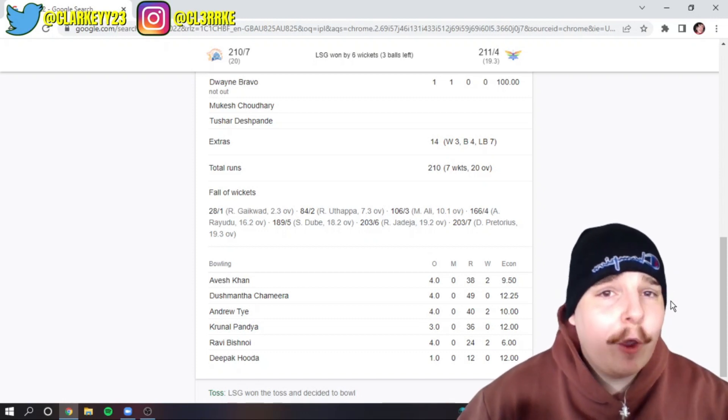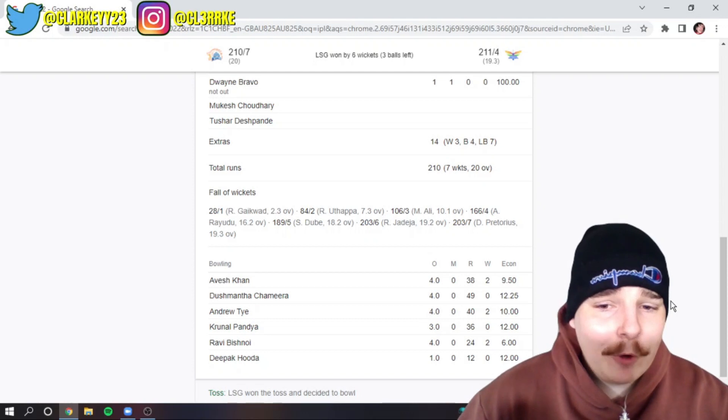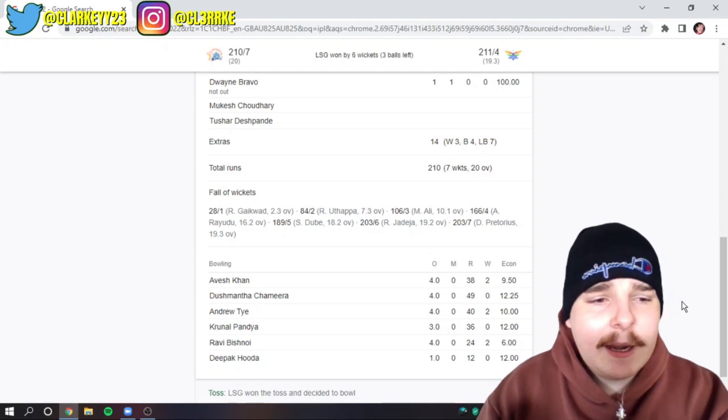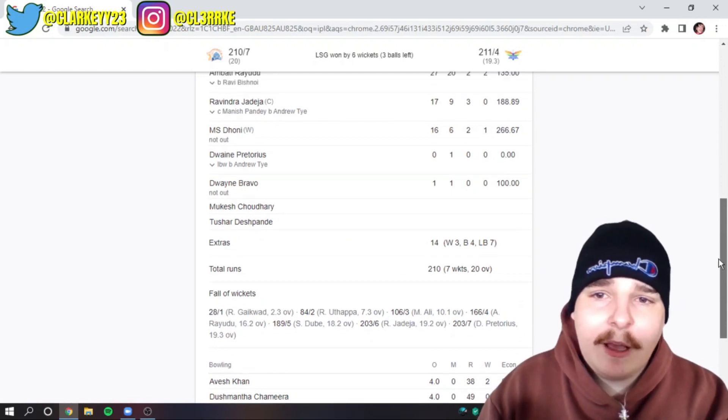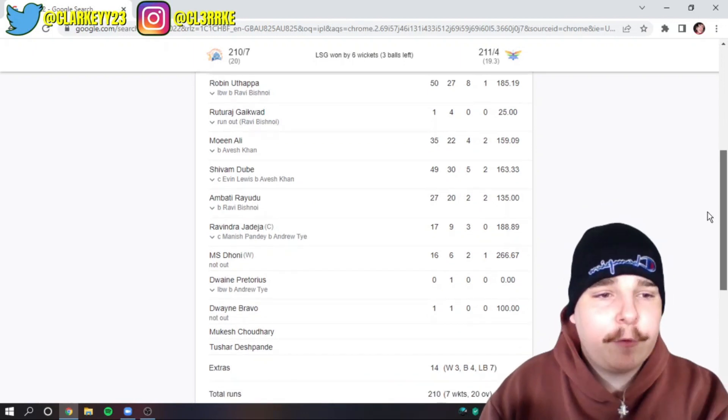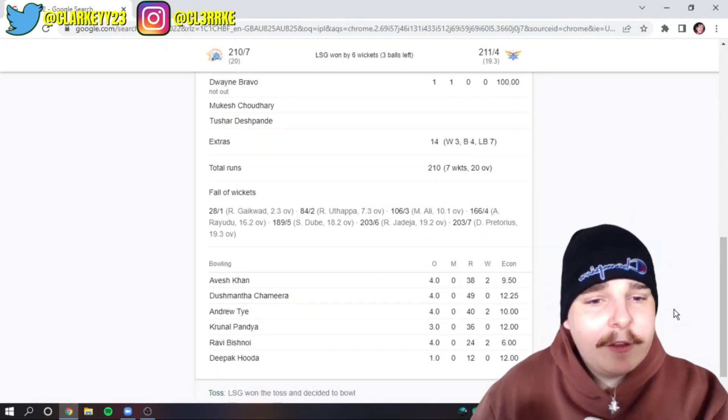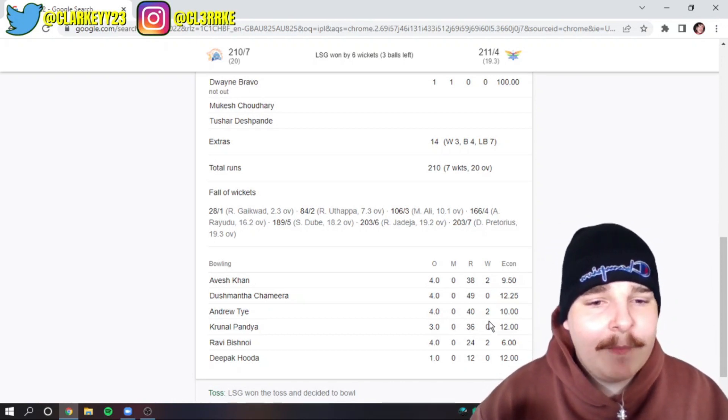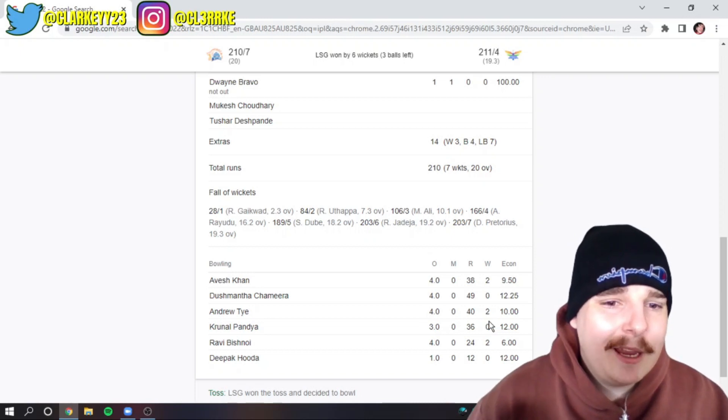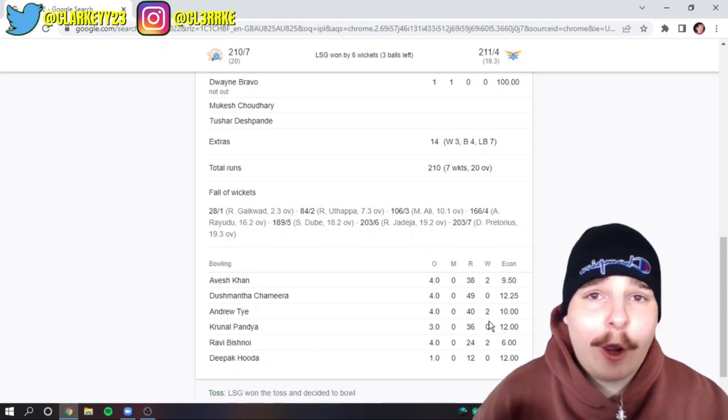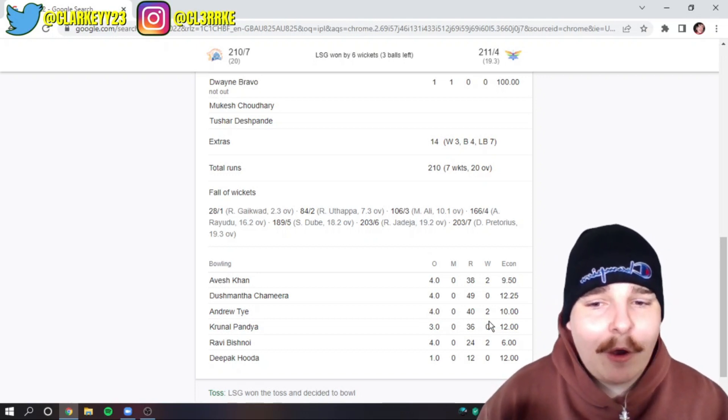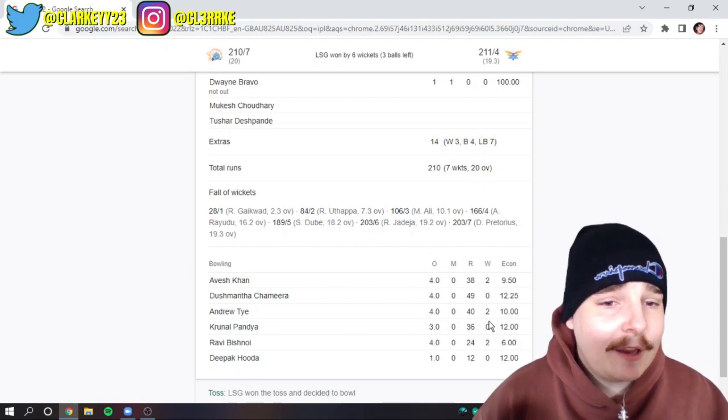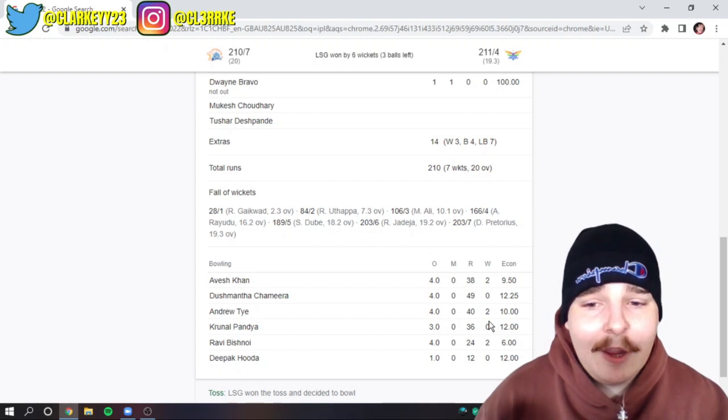AJ Tye, his first game for Lucknow, 2 for 40 off four. He was really, really good. Great change of pace. I know he did clean up the tail end a bit. He got out Jadeja in the last over, and then Pretorius for a golden duck. So two wickets is two wickets, you still take that. He's always going to be expensive, unfortunately. That's just always something AJ Tye has been. He's going to take wickets but there's every chance he goes for 45 runs. You take two wickets on a pretty flat deck, you take that any day.